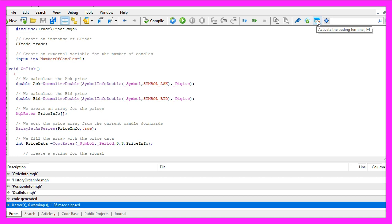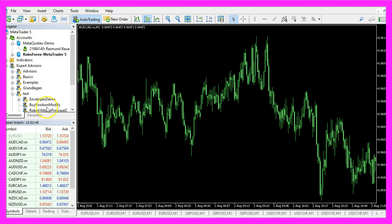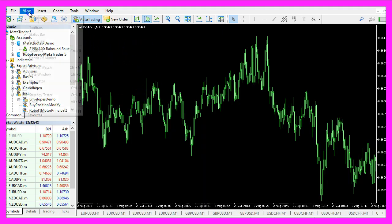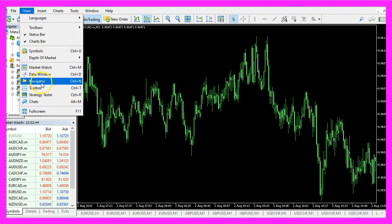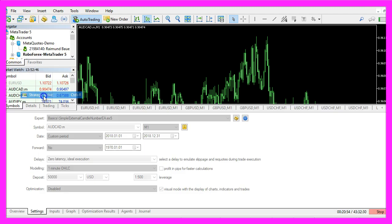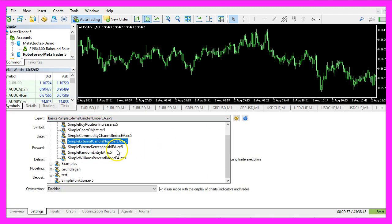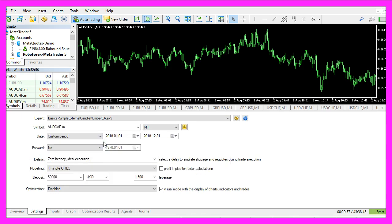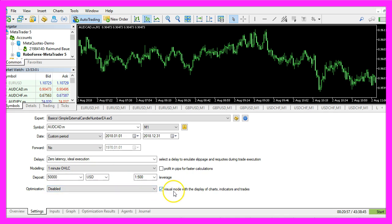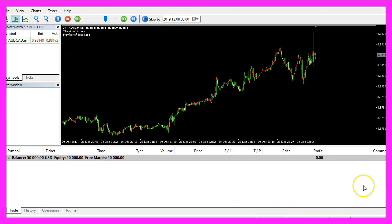And in MetaTrader we click on view, strategy tester, or press ctrl and r. Let's pick the new file simple external candle number EA.ex5. Please enable the visual mode here and start a test.